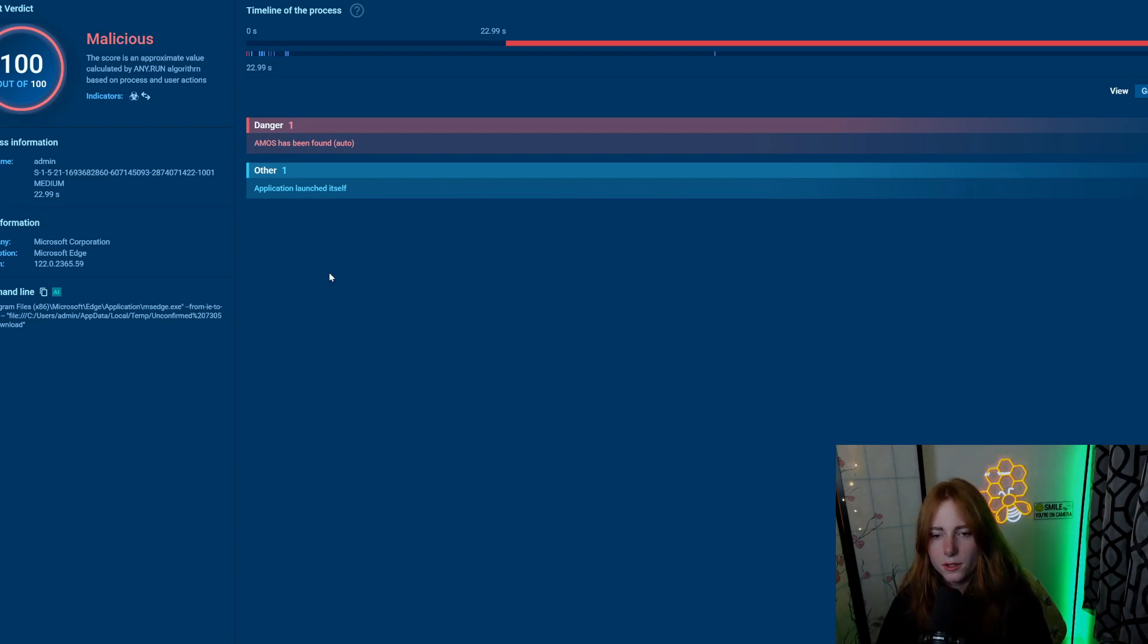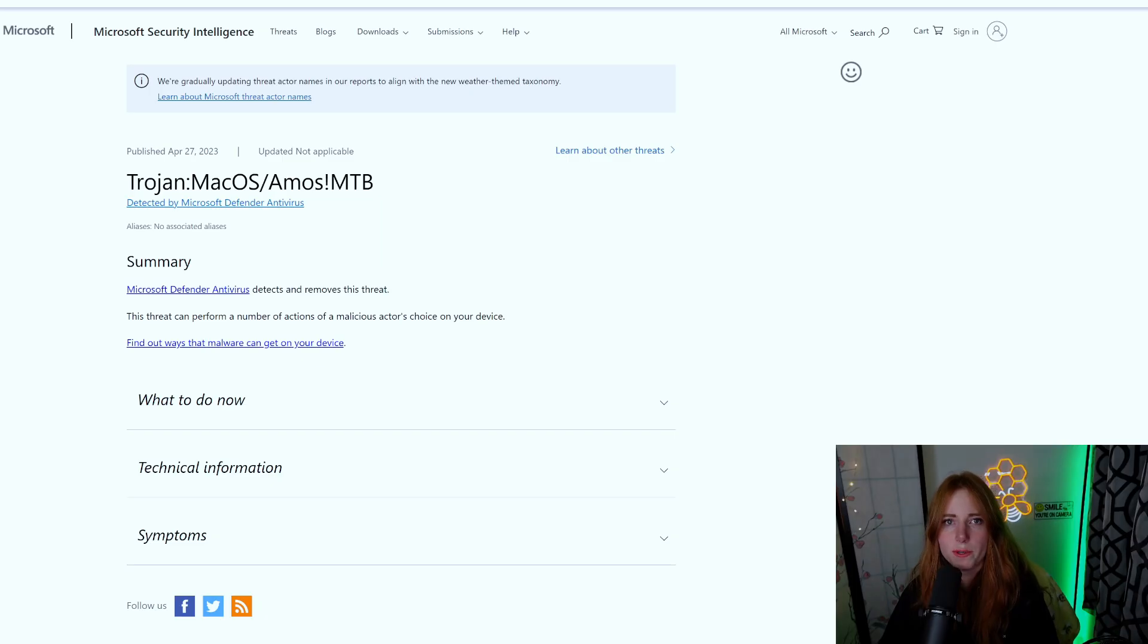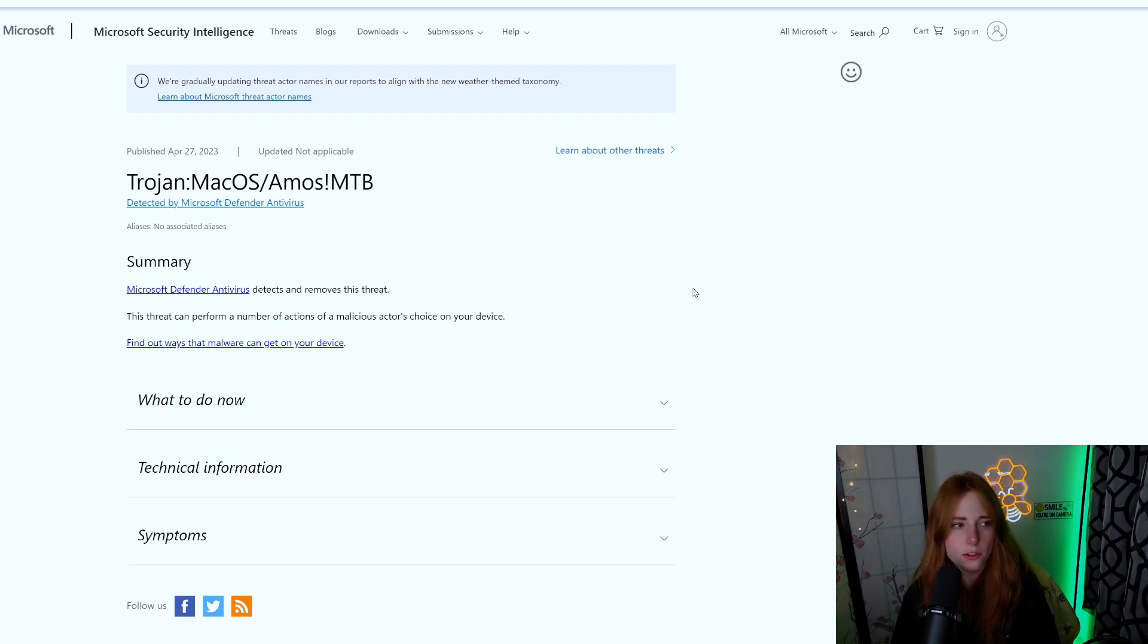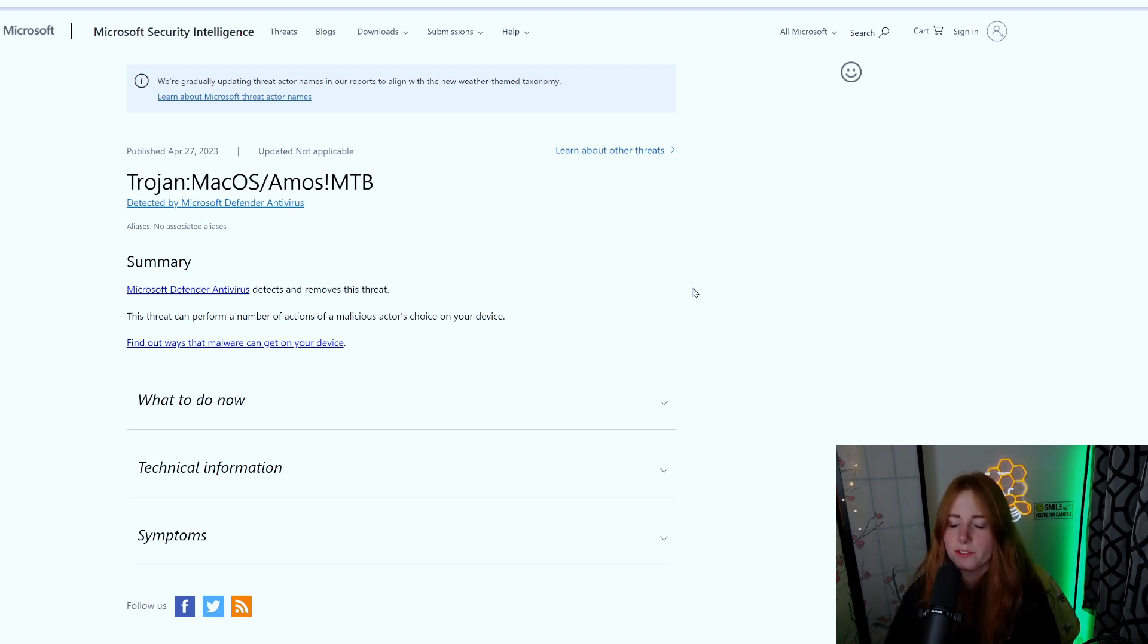Then we have this MS Edge one right here. Amos, more info - it has been found, application launched itself. So that leads me to believe no user interaction right there. Just got a message from Defender: currently Defender detects and removes this threat. I figured so, but it just actively popped up so I figured I would show it.